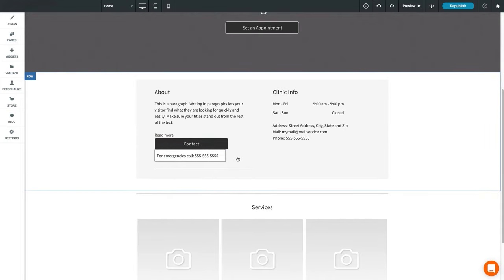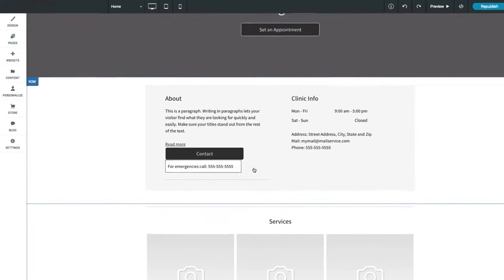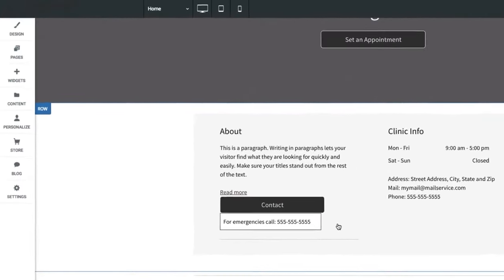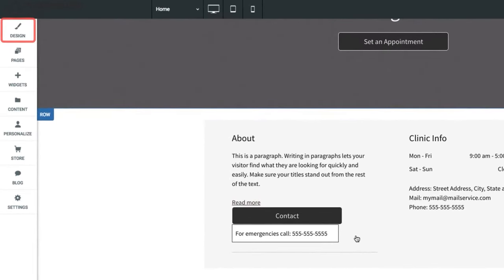To change styles for multiple widgets at once, you'll want to edit the global design settings for your site. We'll cover this in the next lesson.